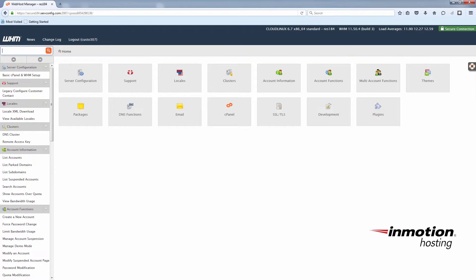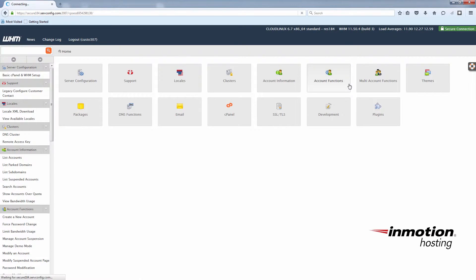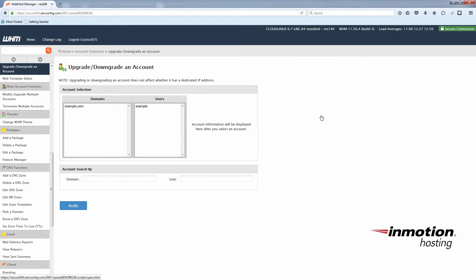So log in to your WHM as the root or reseller user and click on Account Functions. Then click Upgrade/Downgrade an Account. You'll see we just have an example account here, example.com. You'll choose this one and click Modify.